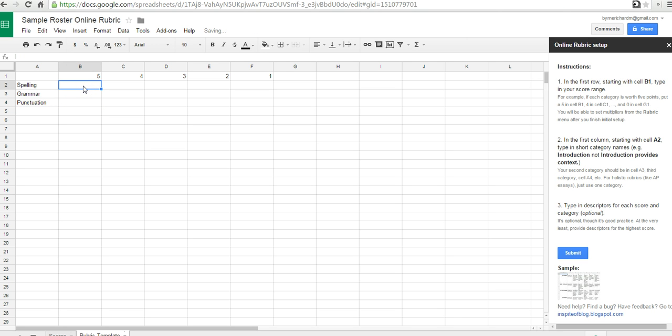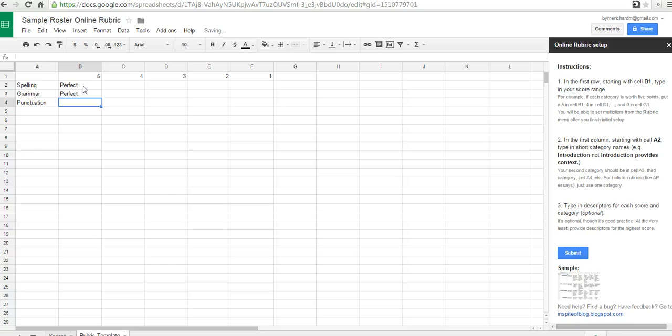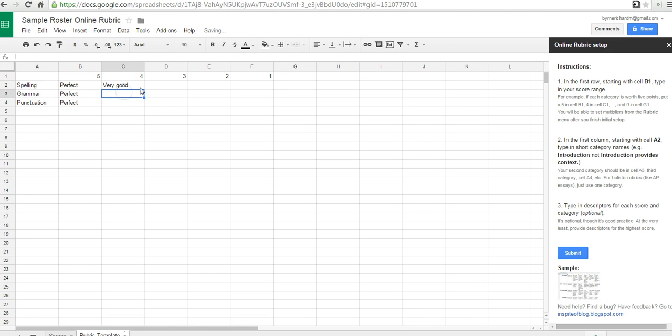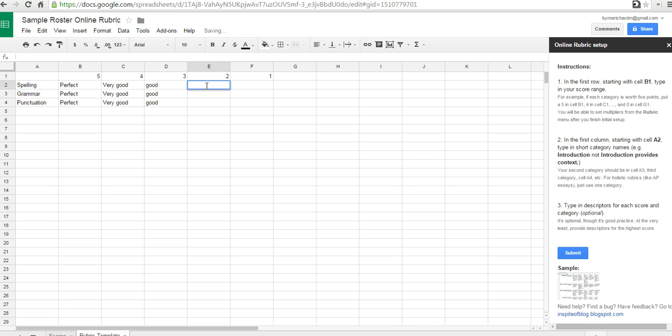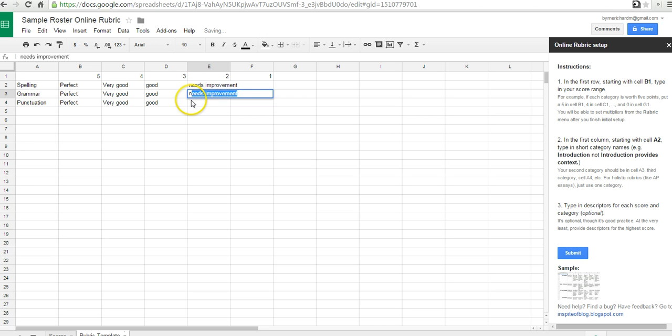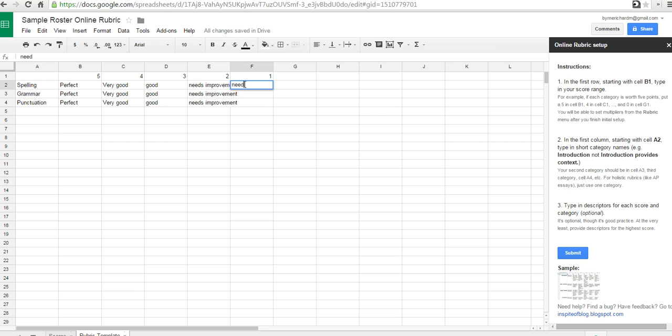And now, we can fill in the descriptors here. I'll just make this quick and say perfect. Let's say very good. And now, over here, we'll just do good. And we'll say needs improvement. And then we'll say, needs significant improvement.